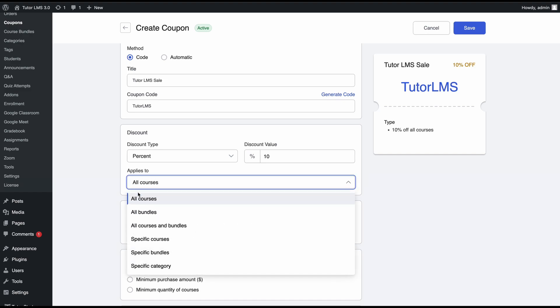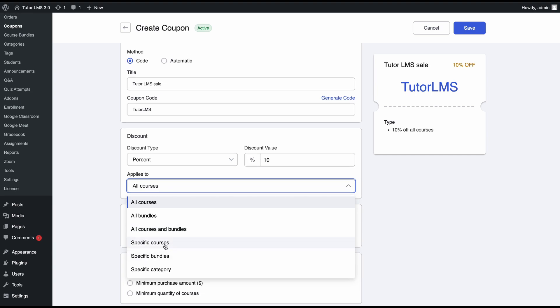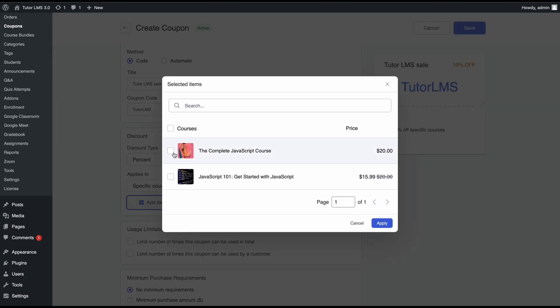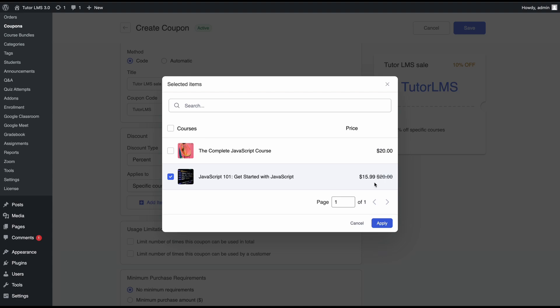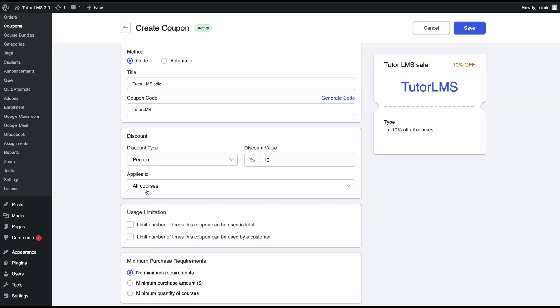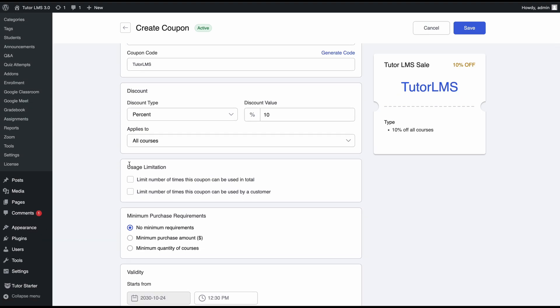Now you can select where this coupon code applies to. You can have it apply to all courses, all bundles, all courses and bundles, or specify it for specific courses, bundles, or category. If we set it for a specific course, then we get the option to add it to a specific course. Since this course has an existing sale, this coupon is actually not going to be applicable for this course because it already has a sale. You can't get a sale on top of a sale. We'll apply it to all courses. If a course has a discount, the coupon code won't be applicable. If it doesn't have a discount, we'll get a discount on the base price of the course.